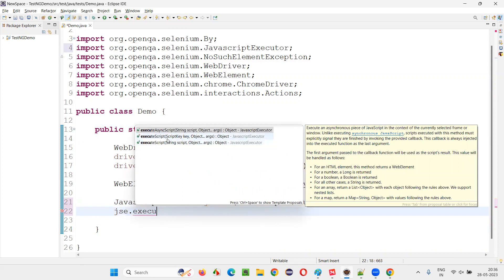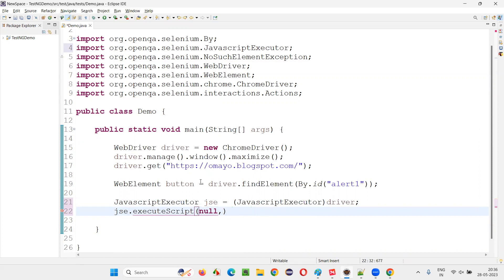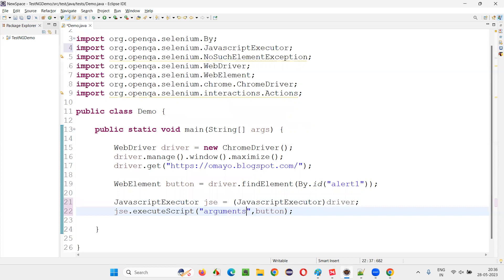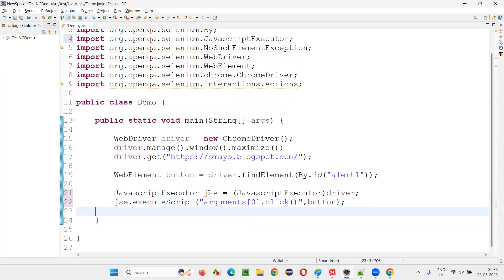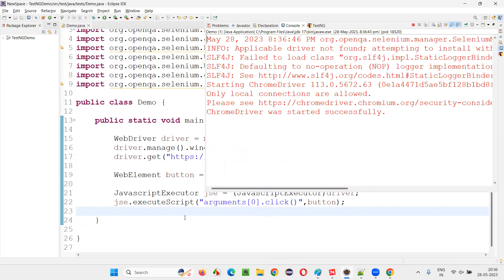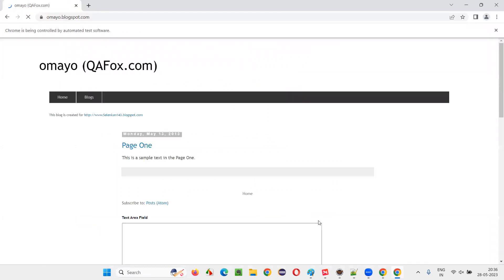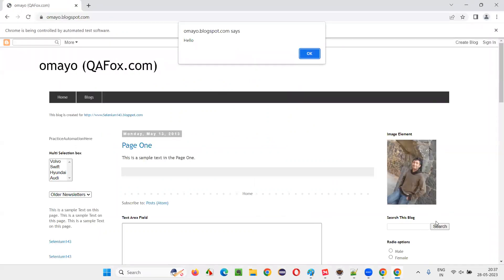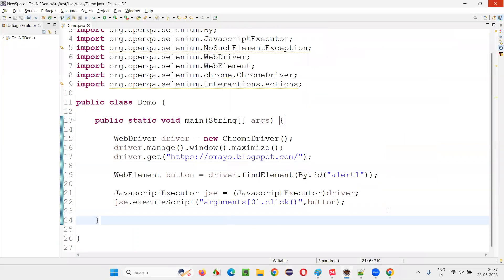Now say jc.executeScript and provide the button as an argument. To refer to this button, write in double quotes: arguments[0].click(). This is a JavaScript click, not a normal click. Run this code and see whether using JavaScript you are able to click on this button. The alert got displayed — that means the button has been clicked with the help of JavaScript Executor in Selenium WebDriver.